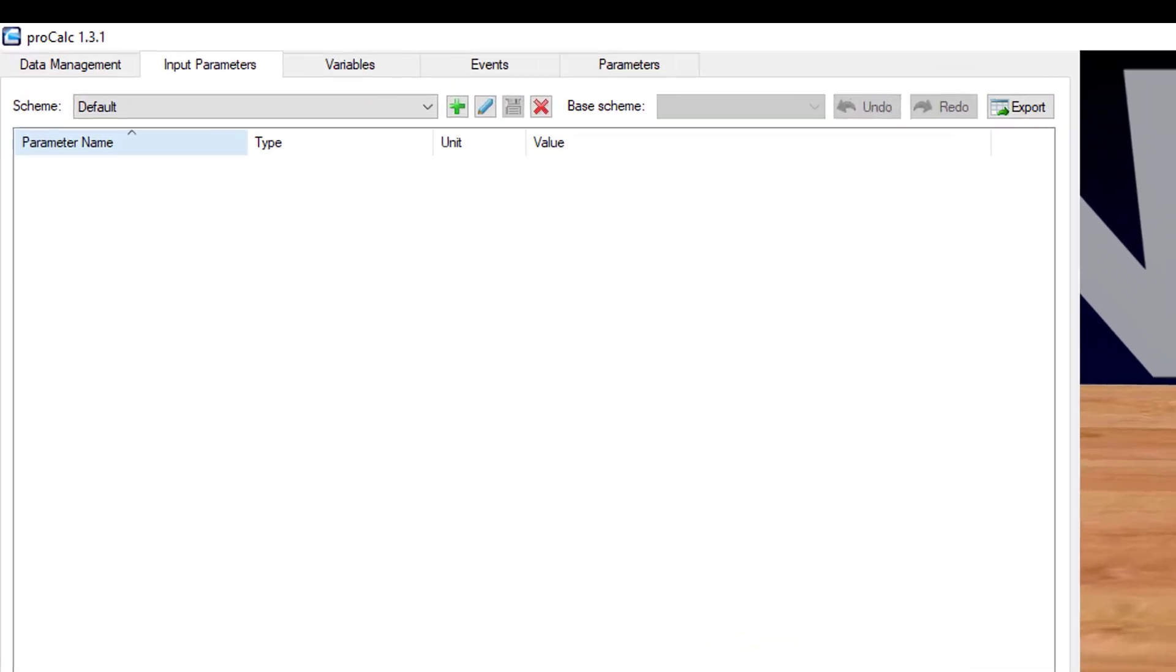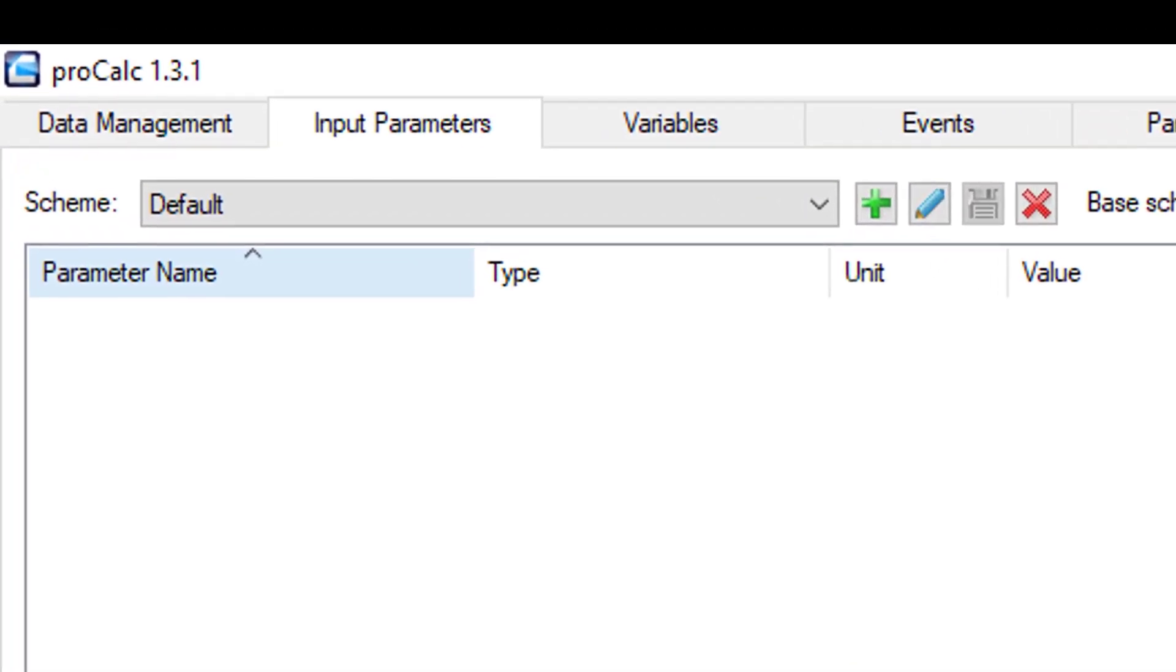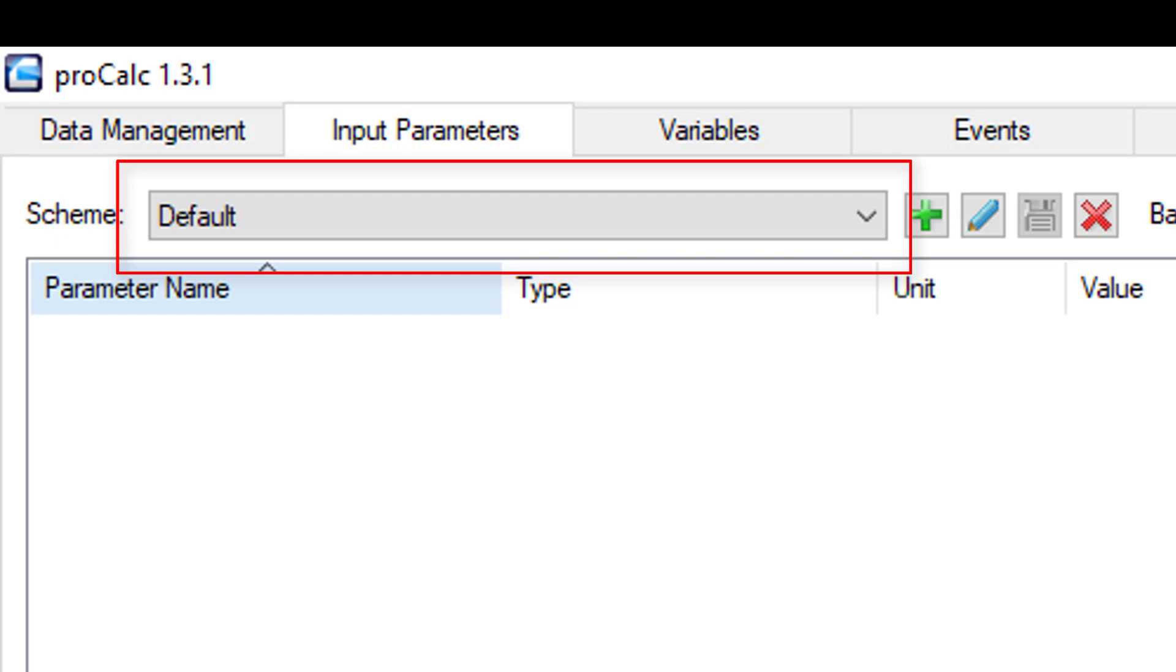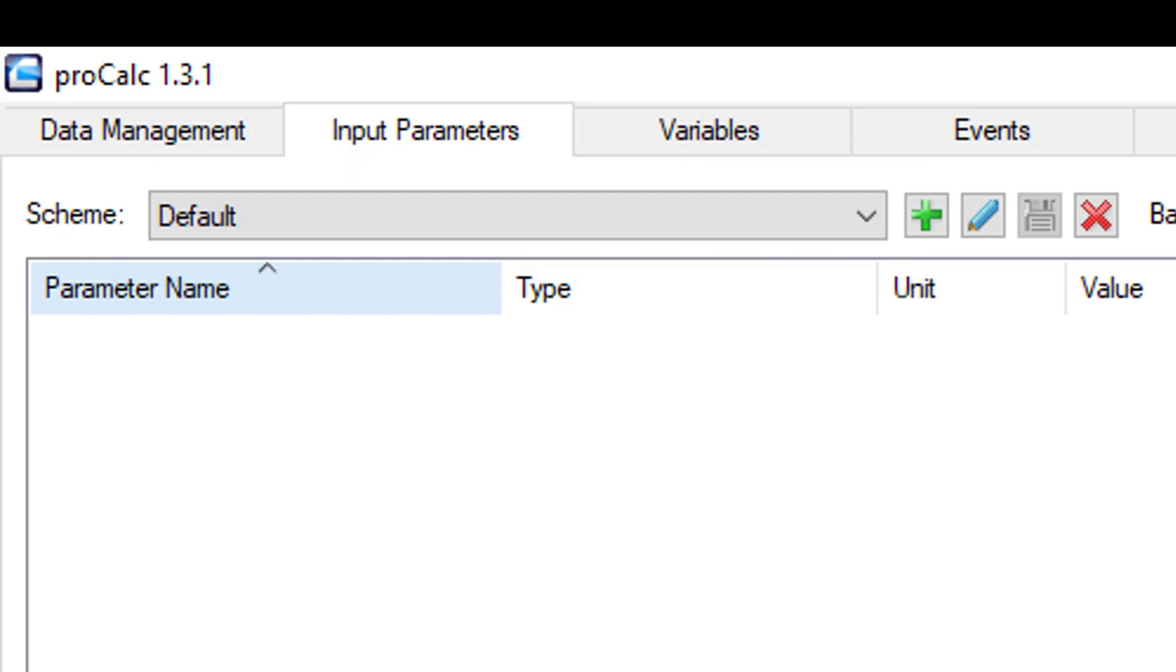Each tab requires that you work within a scheme. A scheme allows you to save a set of elements that can be used when running your model. The drop down menu provides access to previously saved schemes. To the right of this, there are options available for creating and or managing an existing scheme.